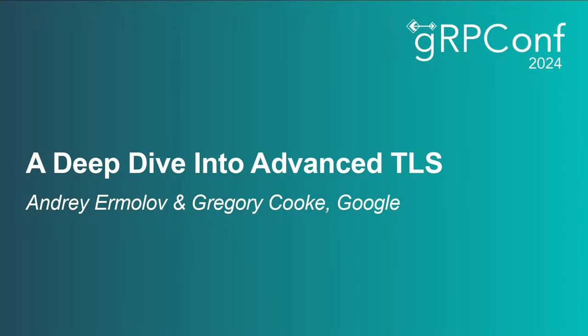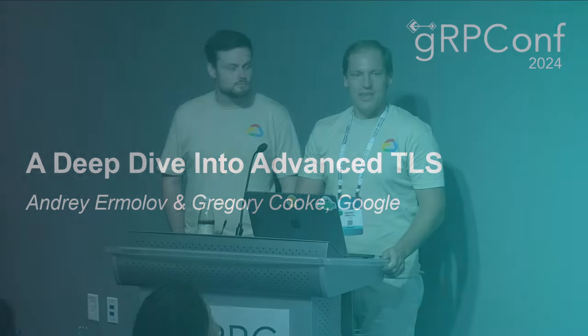Hello everyone, my name is Andre, I'm a software engineer at Google and tech lead of the gRPC security team and today I'll be co-presenting with my teammate Greg and the topic of our presentation today is advanced TLS.